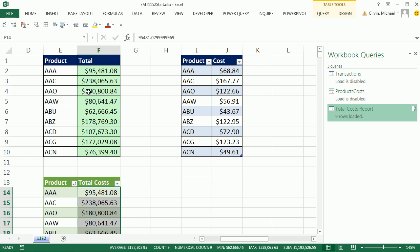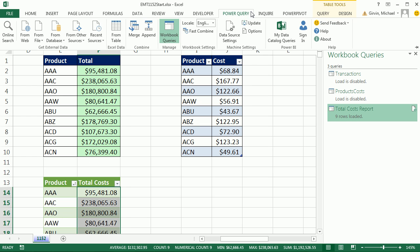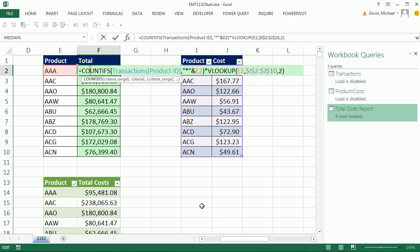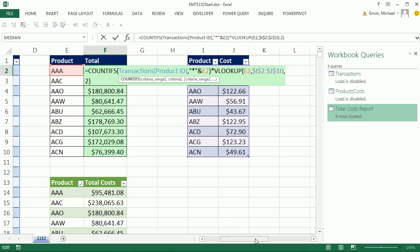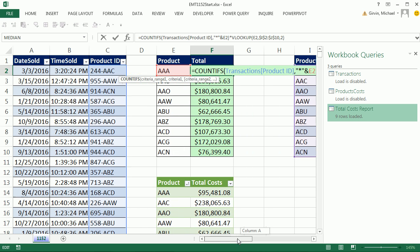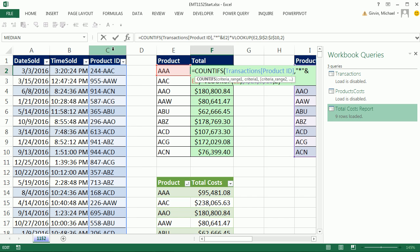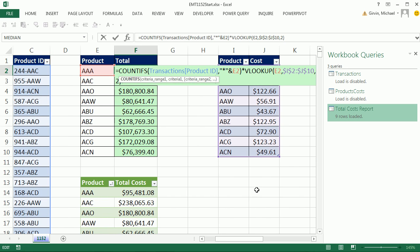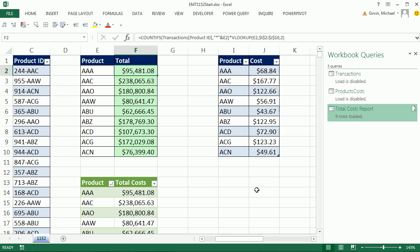All right. Power Query, if you like going through a couple of steps and clicking in the ribbons, or this cool formula here. Either way, we went from a transaction dataset where we had product ID plus some stuff. We needed to summarize just by our product name, given some costs in a lookup table. All right. We'll see you next trick.